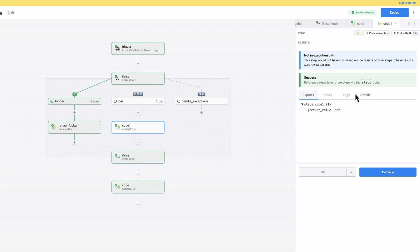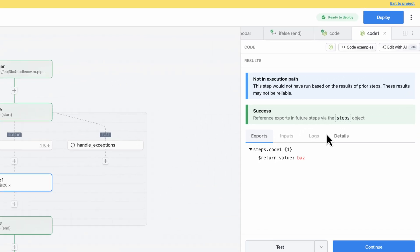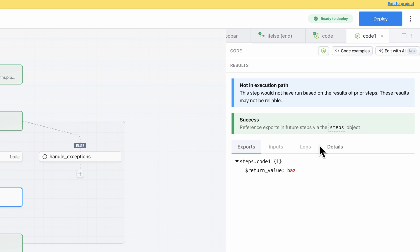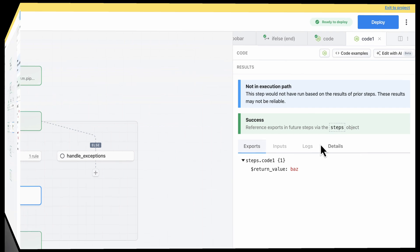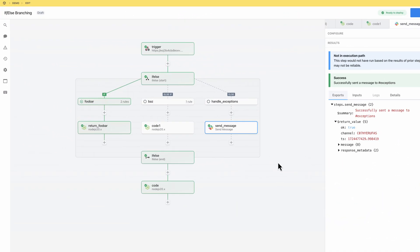Since the step is not in the execution path, Pipedream informs me that the results may not be reliable. What that means is that the results may not match what would have happened if this branch were actually executed based on the rules above. I'll show you how to test alternate conditions in just a moment so you can validate your workflow behavior before you deploy.